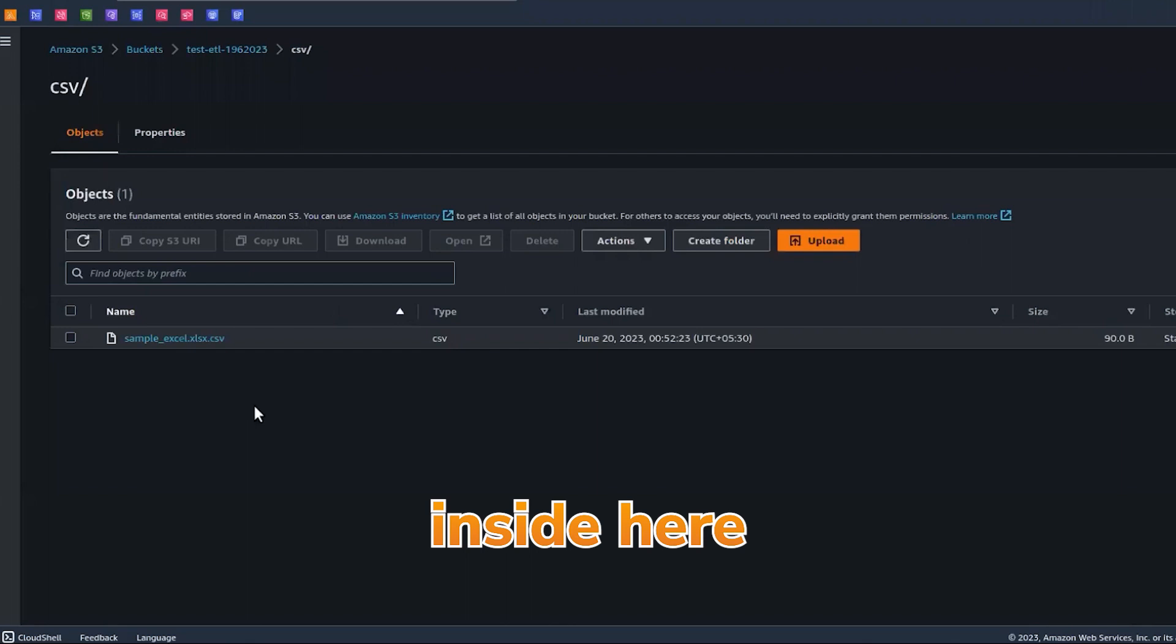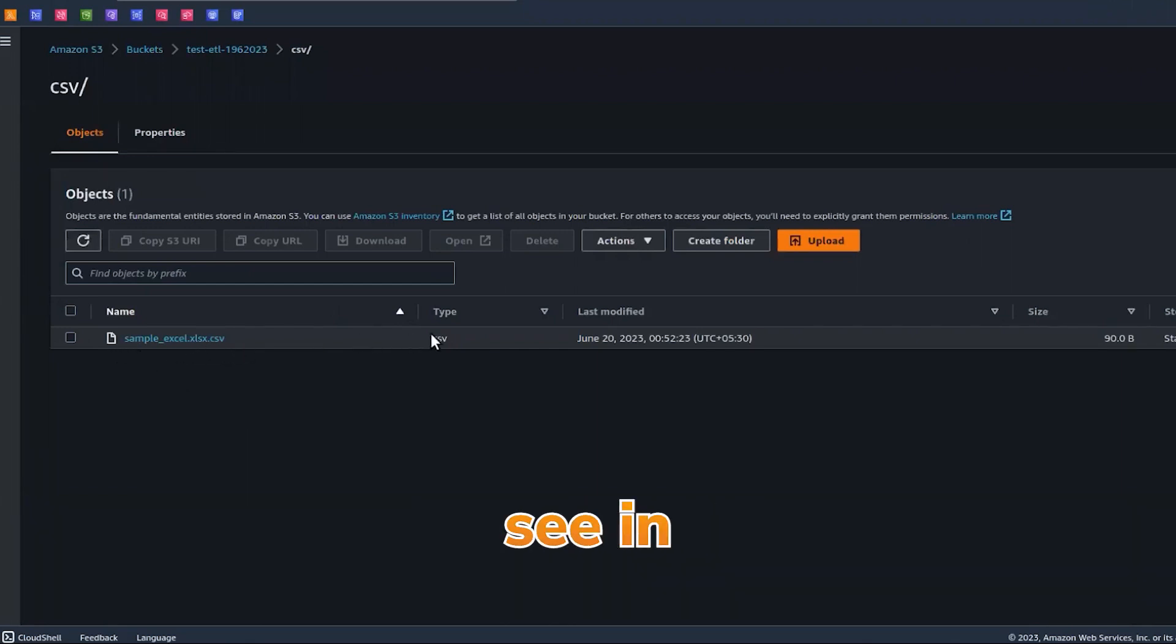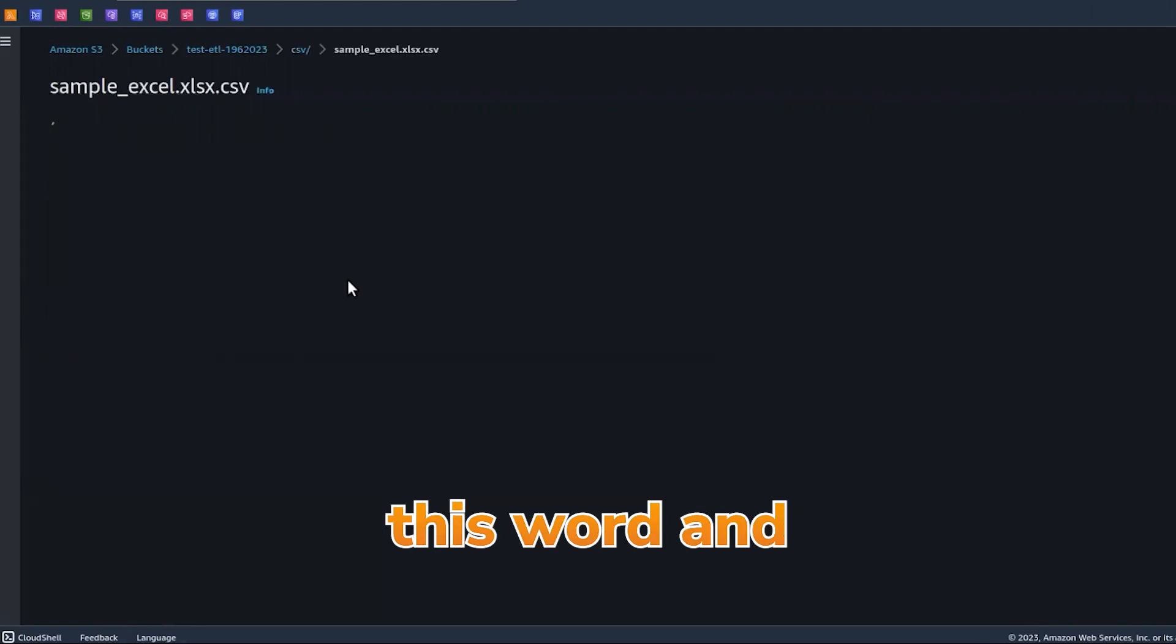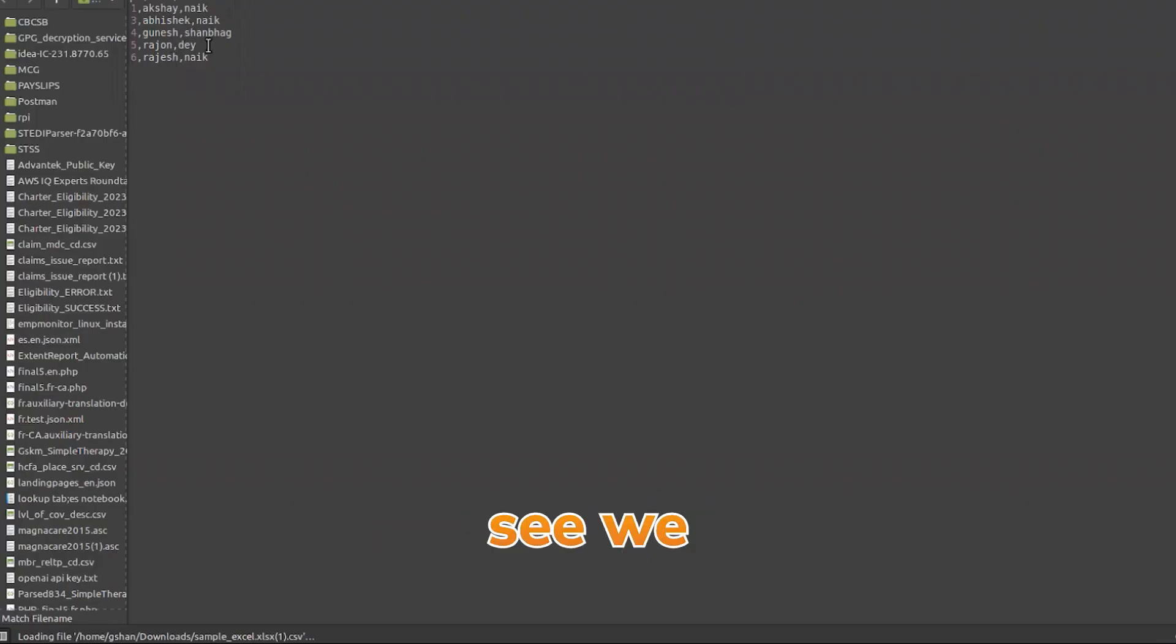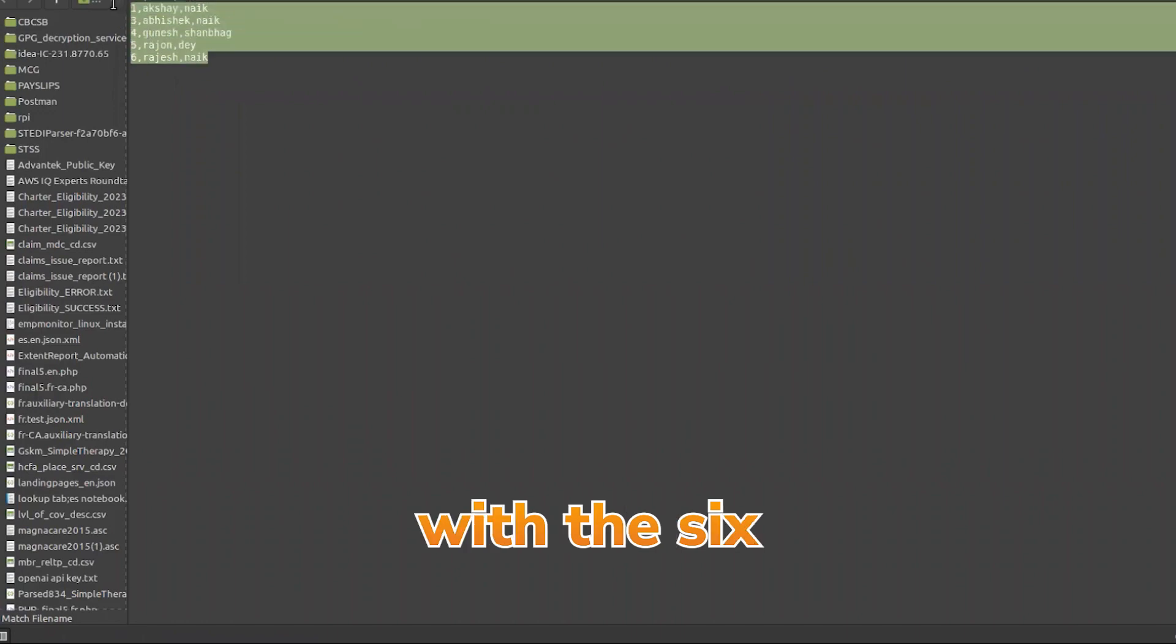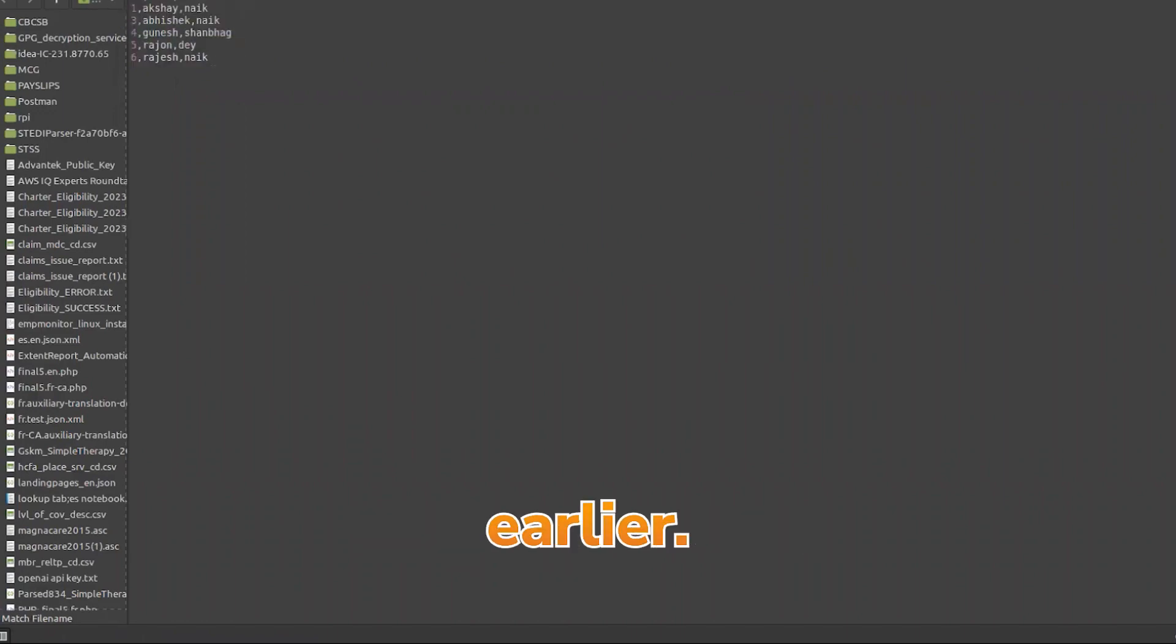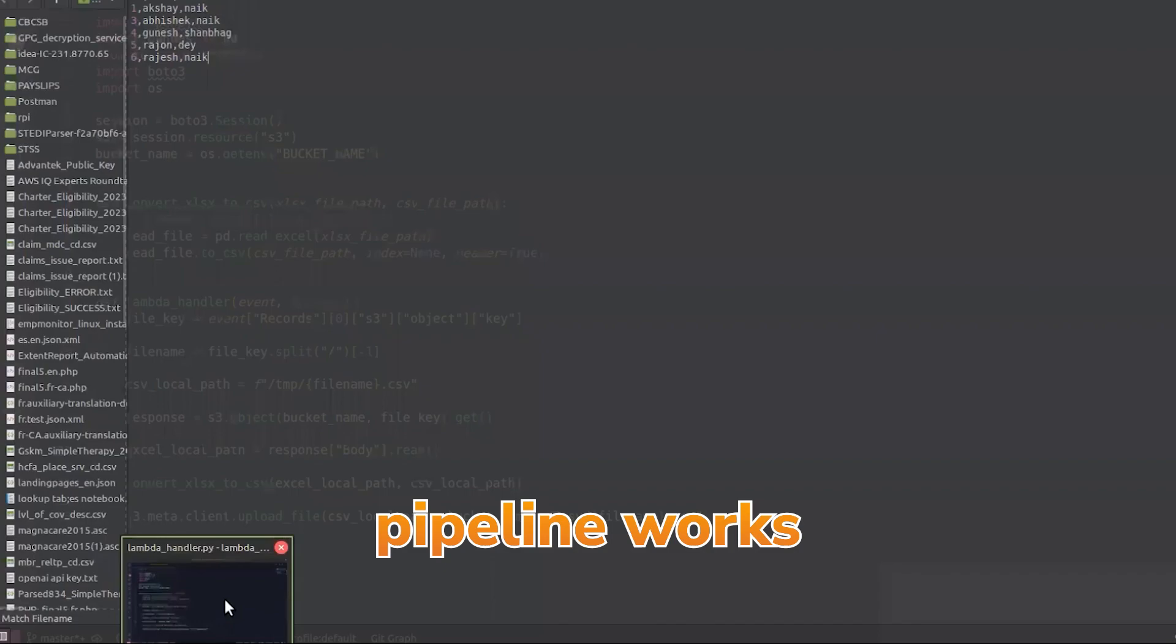Inside here you can see that the file name is the same, the extension is .csv, and the type is .csv. Let's just go ahead and download this. If you see, we have received the six records which were there earlier. This is how the ETL pipeline works.